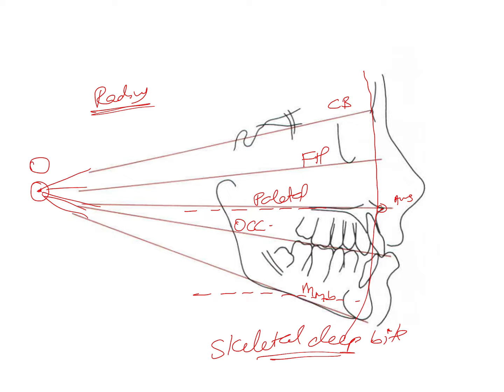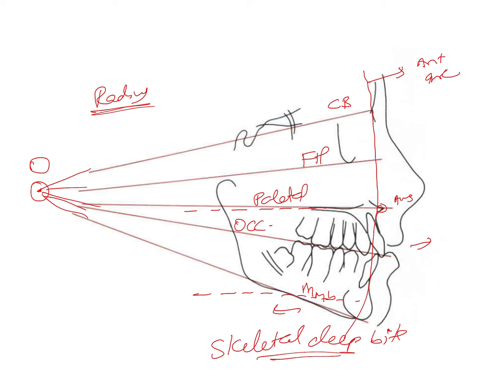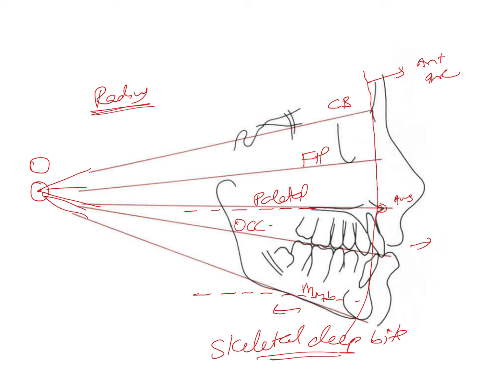Certain points such as point A, the upper incisors, etc., were assessed whether they lie anterior to the anterior arc or posterior to it. This helped determine whether the patient had a convex profile or a concave profile depending on the number of landmarks that were lying either ahead of this arc or behind this arc. This is how he carried out both the vertical as well as horizontal assessment of the skeleton using the same cephalometric analysis.